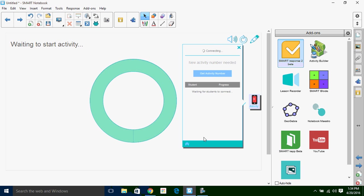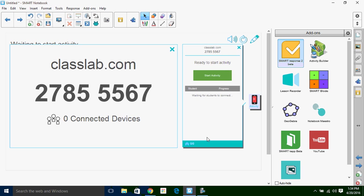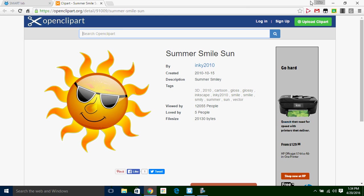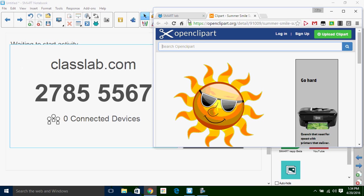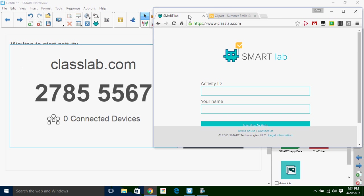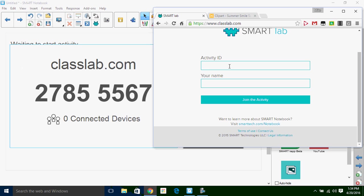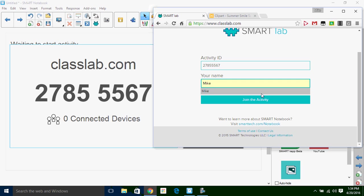And so you'll notice here that it's got to connect out to Class Lab. So as a student, I can jump over here to the web and then go to Class Lab. So my activity ID 2785-5567, put my name in there, and I'm going to join the activity.